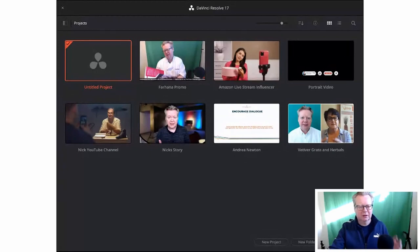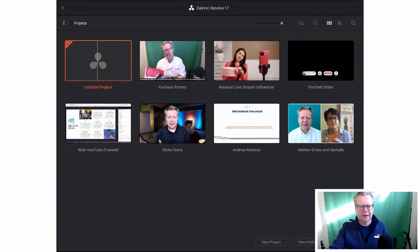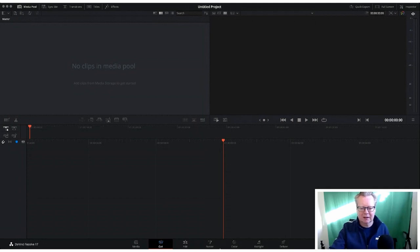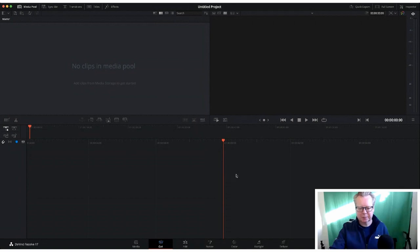We've clicked on DaVinci Resolve and this is what comes up. You want a new project, so we've got an untitled project — just double-click on that and we can open up a new project. So we have an untitled project, and what we want to do is have a look at what we have. We have no media clips in the media pool and we have our timeline here.